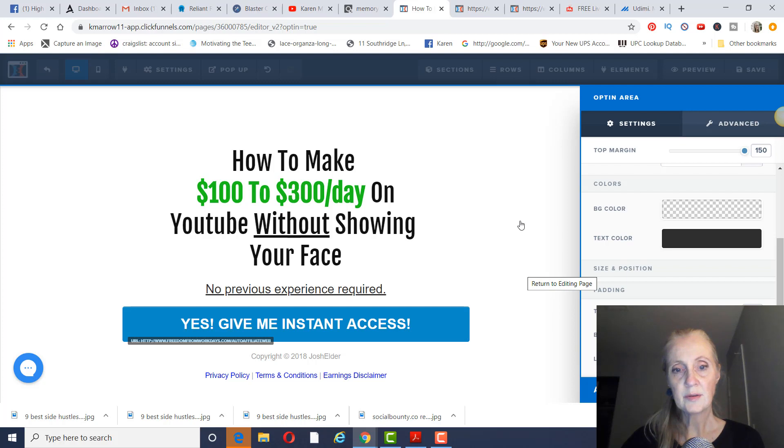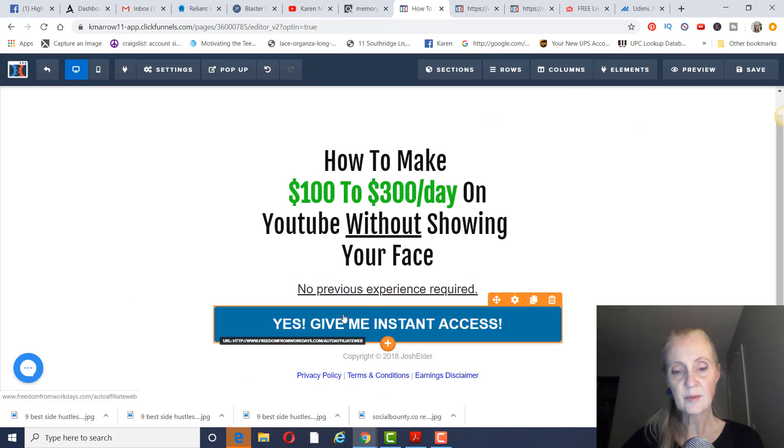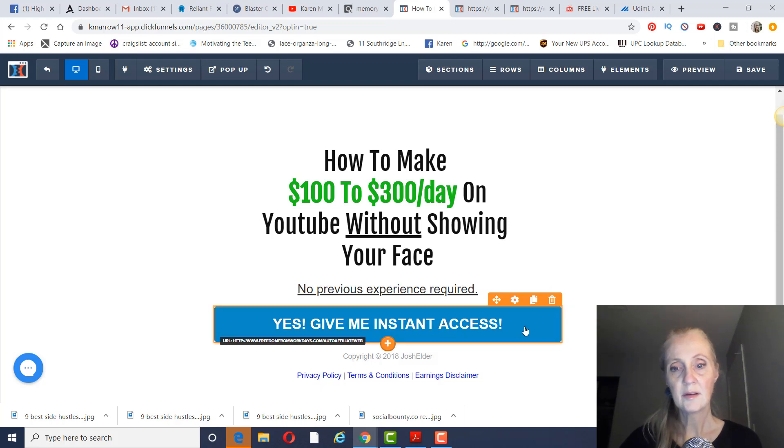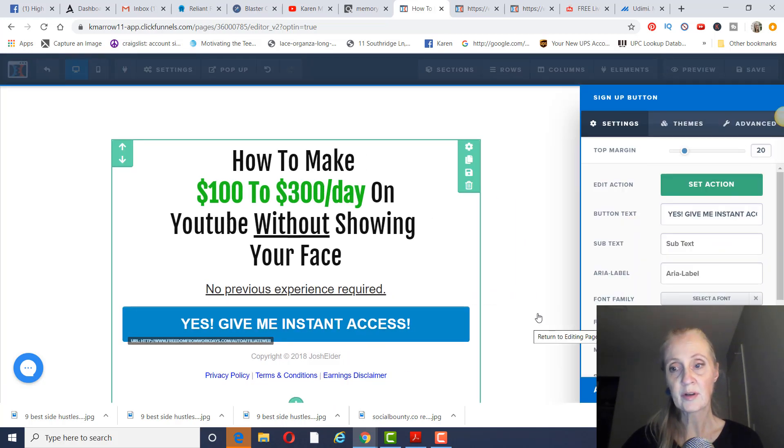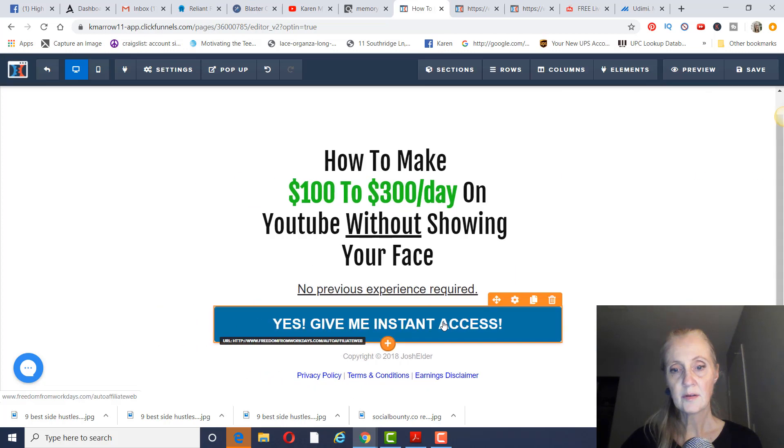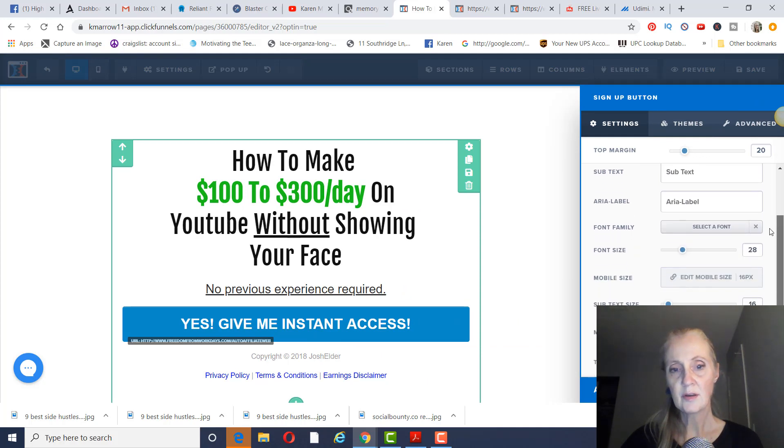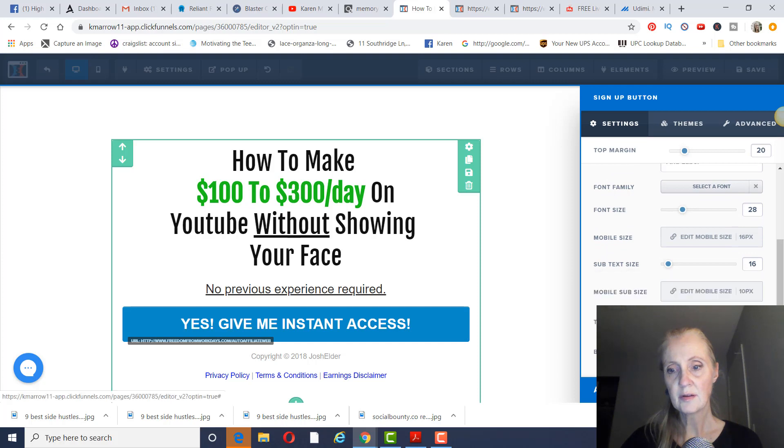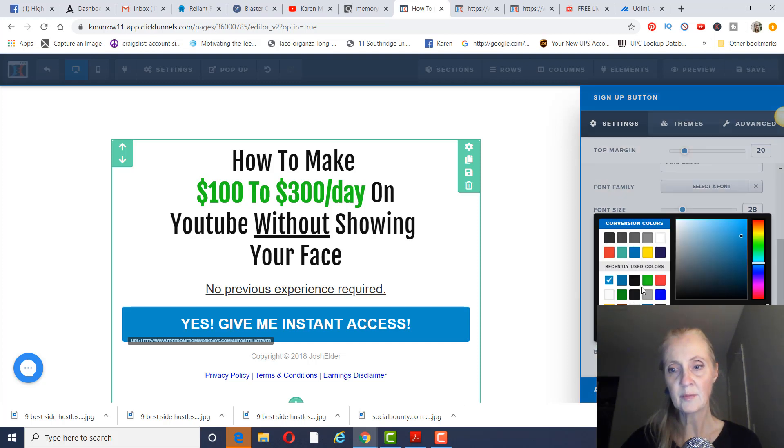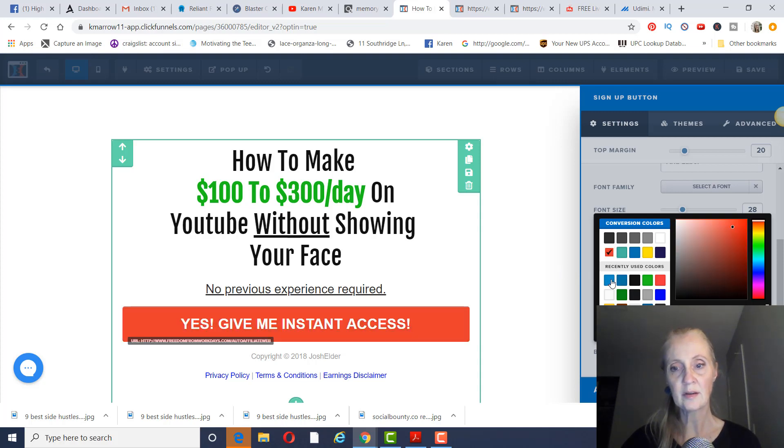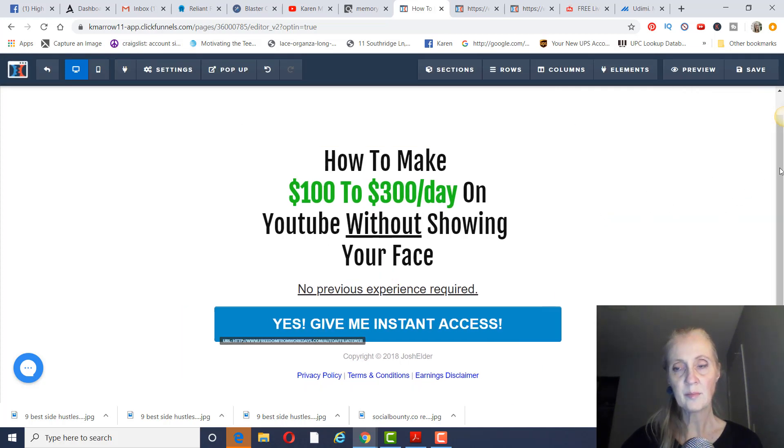Then what I would do is change this right here to say 'yes, give me instant access.' And I made that blue. But of course, you can change it to any color you want. I think blue looks better with this. If you click on that and then settings, that's going to give you your font. This is the color here. If you wanted to change it to green, see if that works better. I'm just going to leave it as blue. I don't think red looks good either. So once you change all of that, click off of that box, and then just click on save.